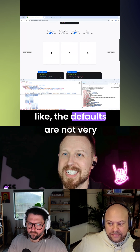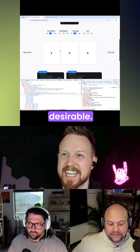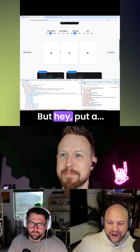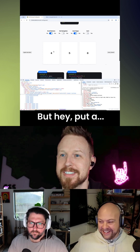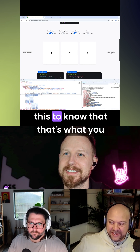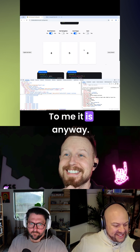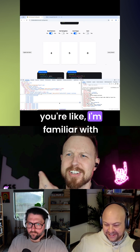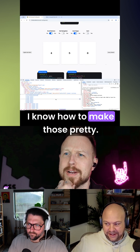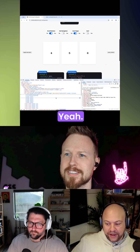It's classic web where the defaults are not very desirable. But hey, something's comforting about knowing that's what you get — you're familiar with hacking that button up. You know how to make those pretty. Roll up sleeves, write CSS.